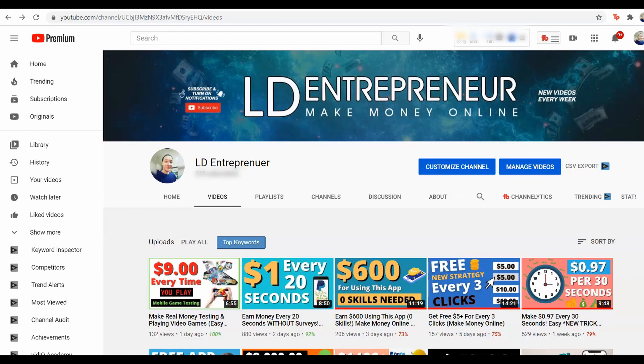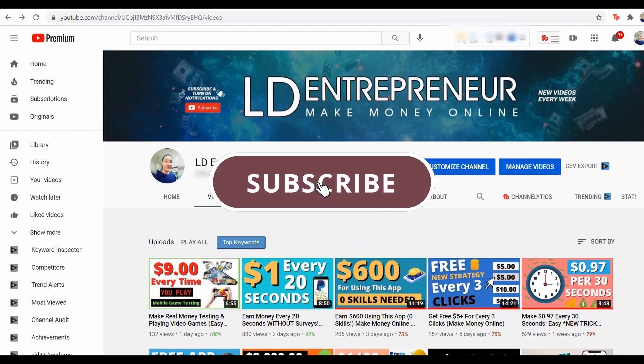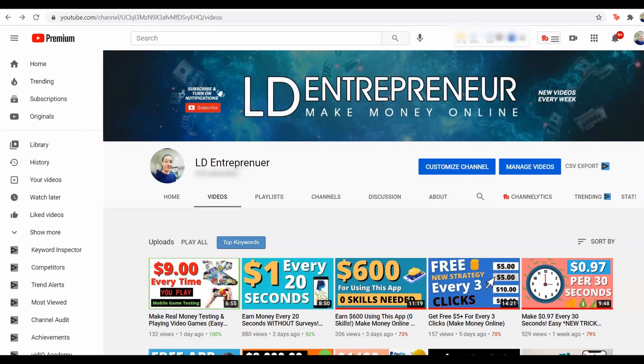Turn on all your notifications so that you can be notified every single time that I put a video just like this, teaching you methods exactly like this one where you can make money without doing nothing and ways that you can make money online and make a ton of money for yourself.